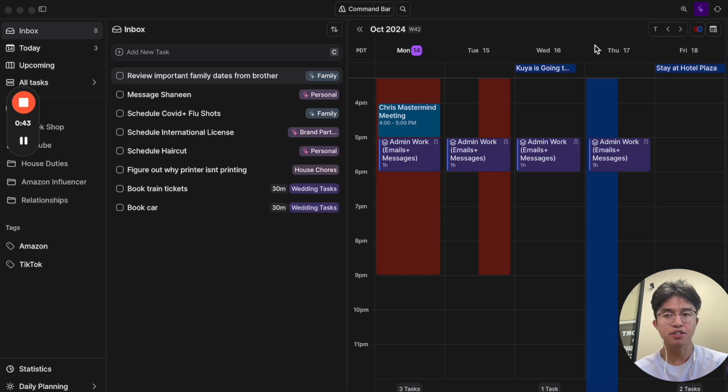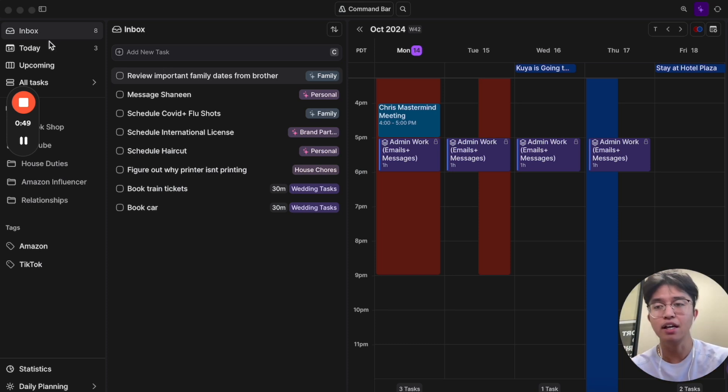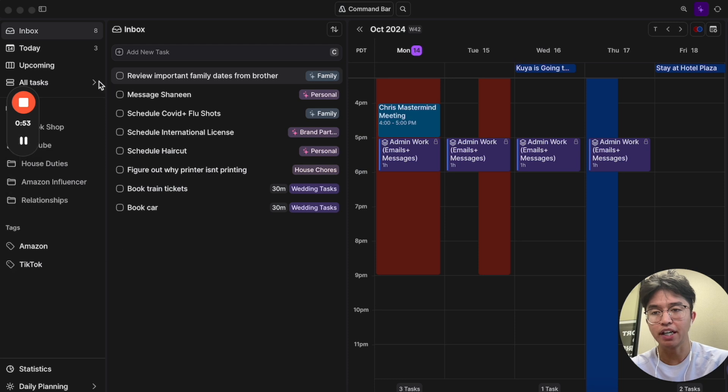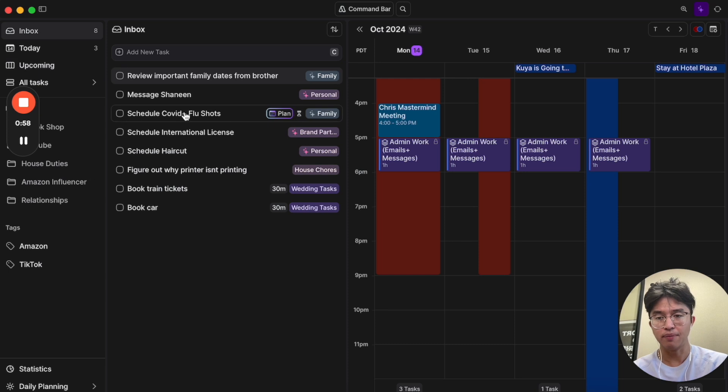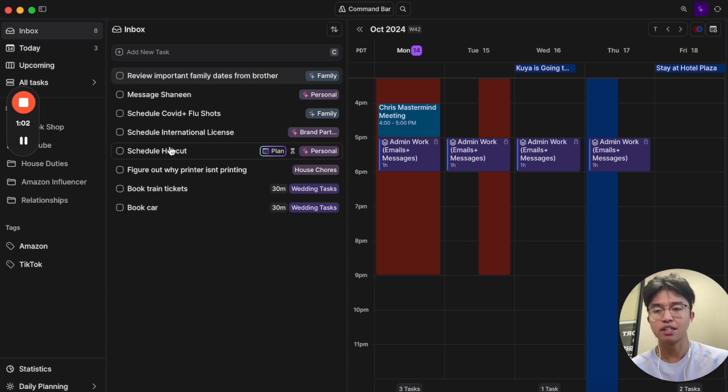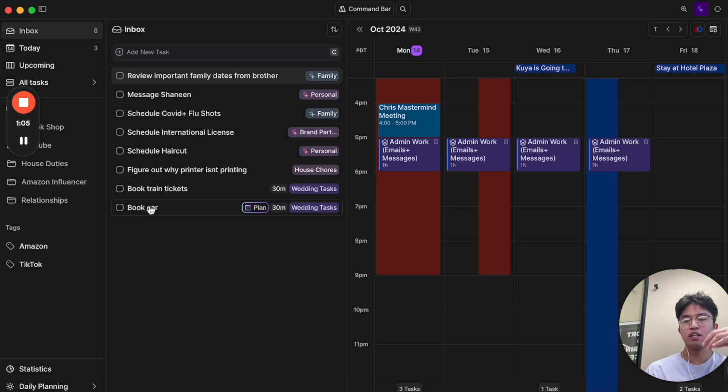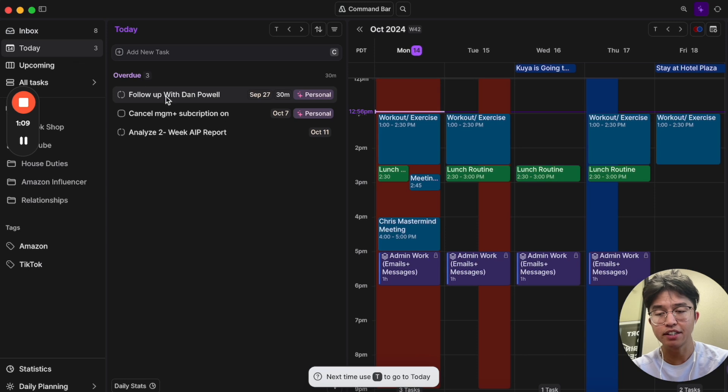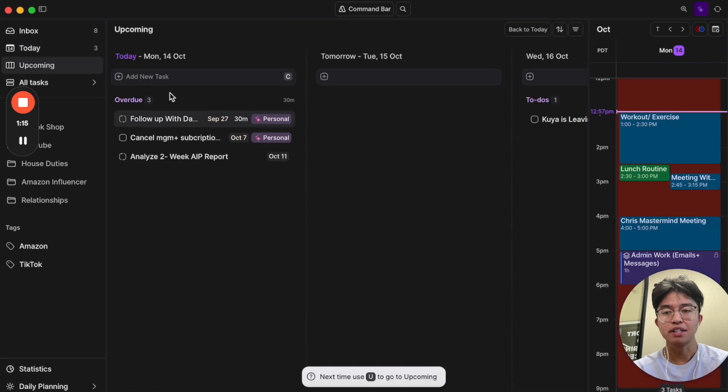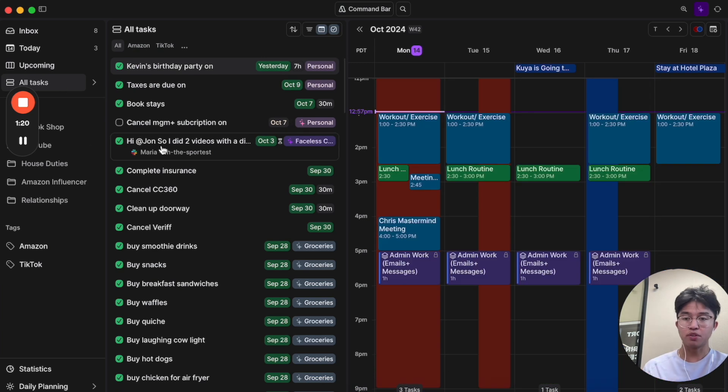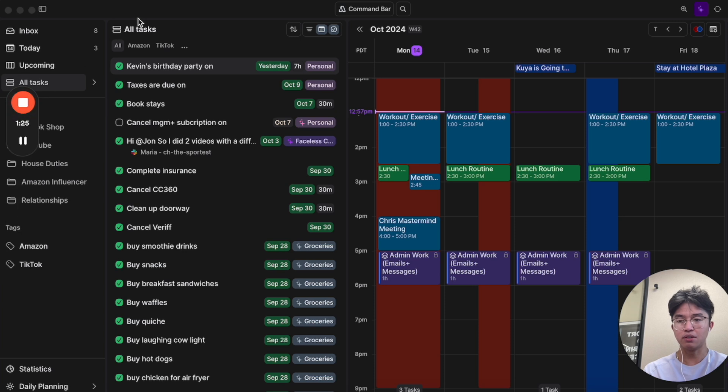Once you actually sign up for Akiflow using the link down below, I'm going to go from a left to right sequence and explain what we're actually looking at. So on the left hand side what we first have is something called the inbox and so these are tasks which basically don't have an assigned date to them. So here are a list of my tasks. I have to schedule an international license, I have to schedule a haircut, I have to book train tickets, book a car. Underneath that we have the today tab, these are all the tasks that I have today. And then we have the upcoming tab which are basically tasks that are up and coming and some that are overdue, and then we have the all tasks view which are basically all the tasks that you've done previously, history, and you can actually organize it by tags as well.